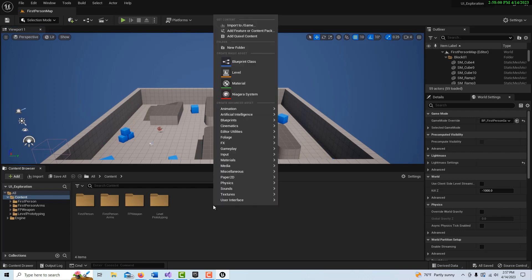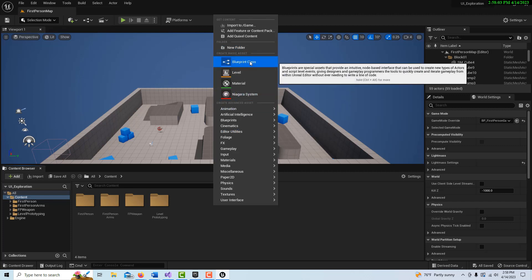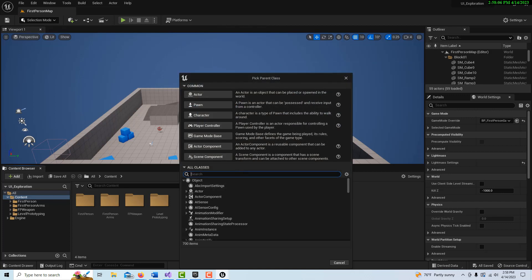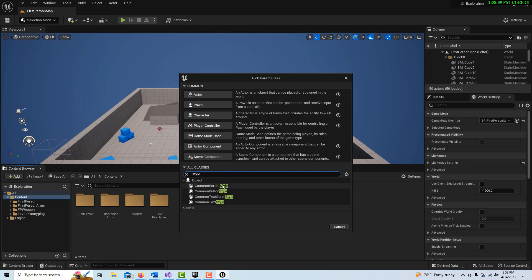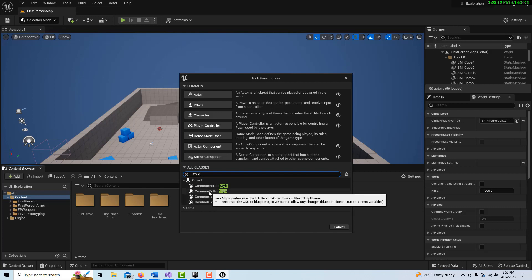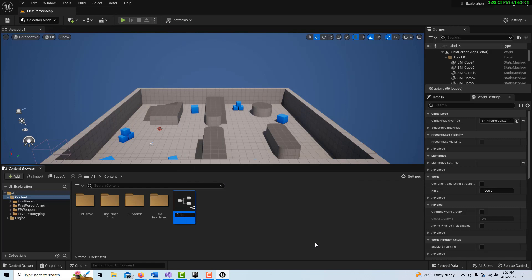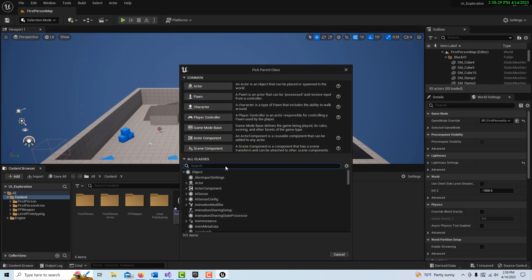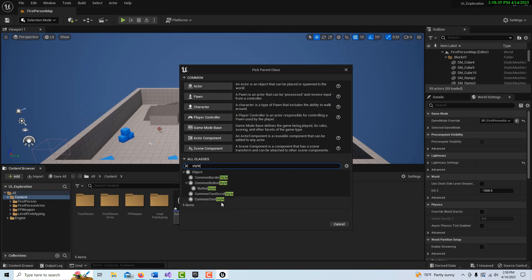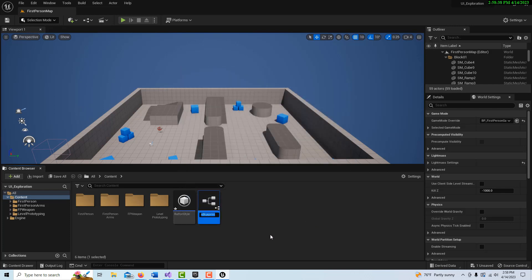We're going to right-click, go to Blueprint Class, look in All Classes, and type 'style'. Right away you see we have Border Style, Button Style, Text Style, and Scroll Style. We're going to do a Button Style and call it 'Button Style'. Then right-click again, go to Blueprint Class, search for style again, and this time select Text Style — we'll call it 'Text Style'.